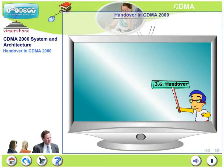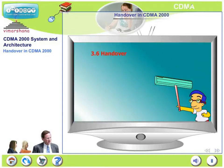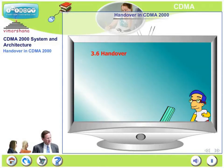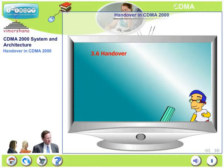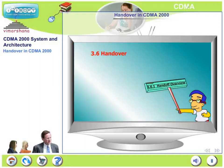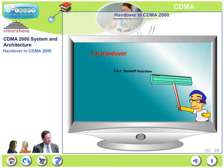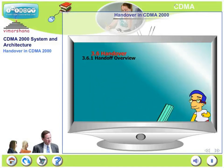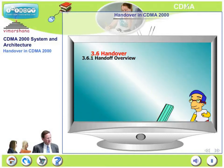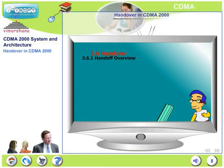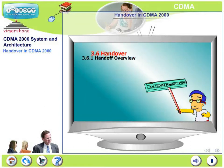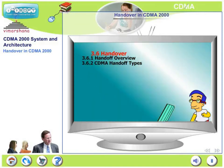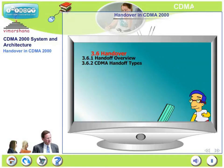In this chapter, let us look at handover in detail. Initially, we will deal with handoff overview — what is handoff, why handoff, and what are the reasons for handoff. In the next module, we will look at different types of handoff, briefly covering intra-BSC, inter-BSC, and inter-MSC.